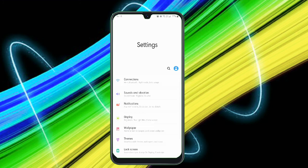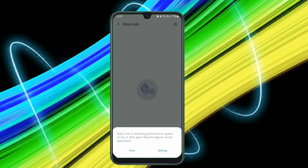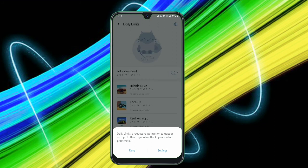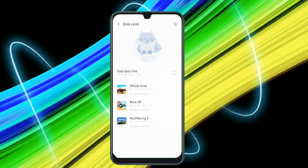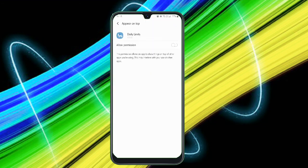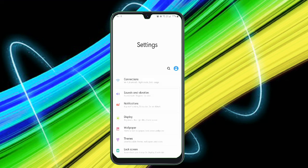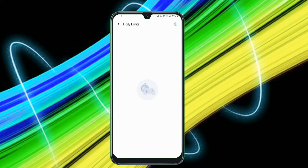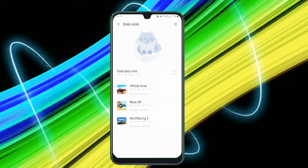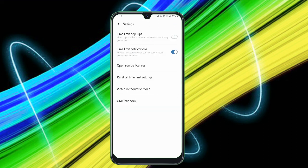There you go. You can see you can just set the limits like total daily limit. And if you click on the settings, you can find time limit pop-ups, show pop-ups, show your daily time limits during gameplay, and time limit notifications. Receive notifications when you're about to reach the gameplay time limits. Use this feature to increase the productivity and just reduce the limit for your gaming.